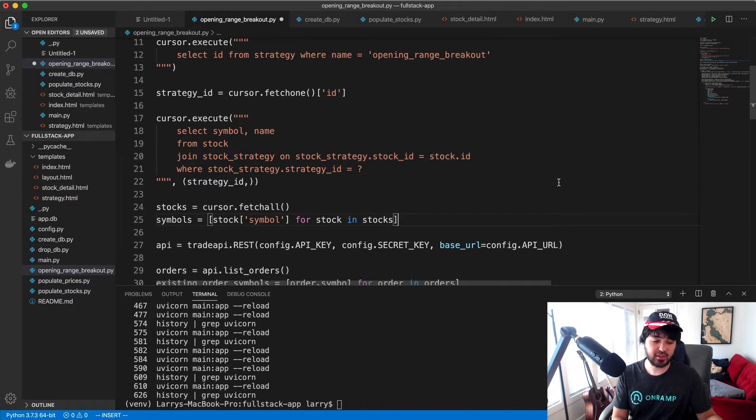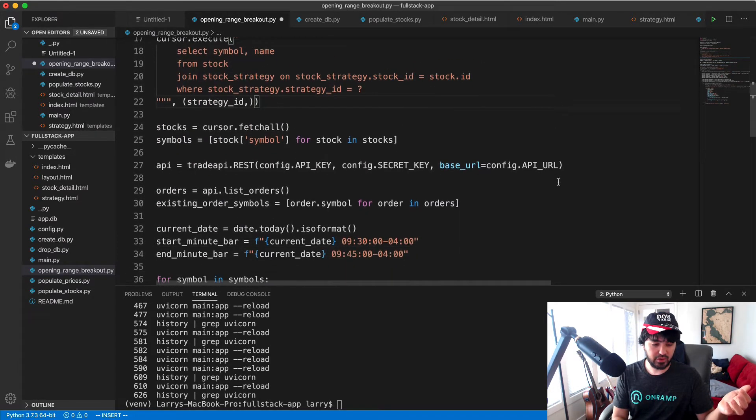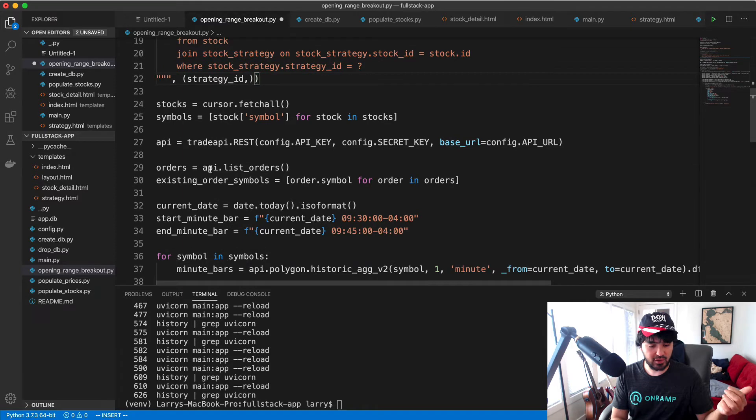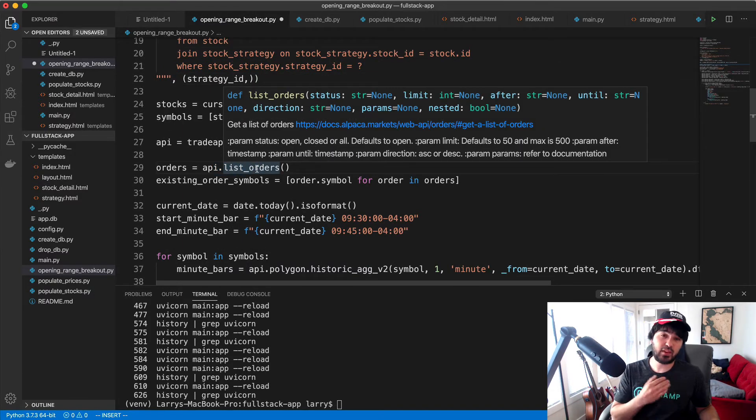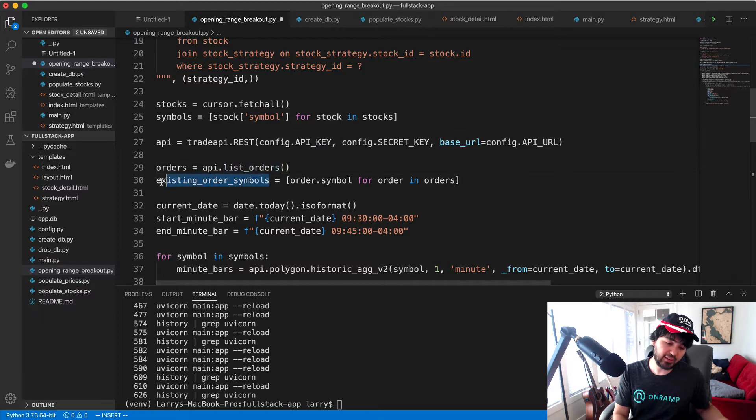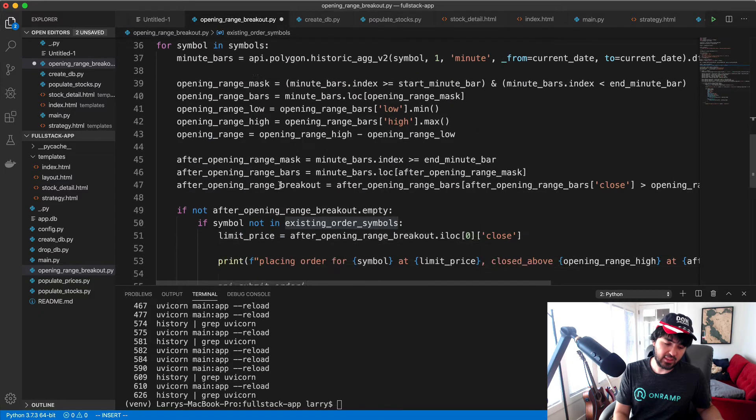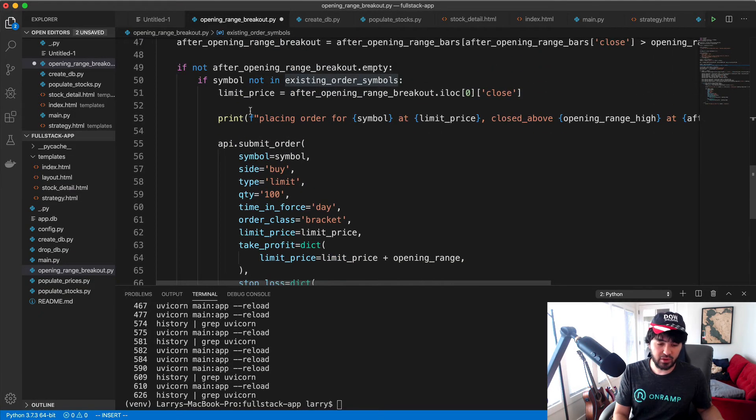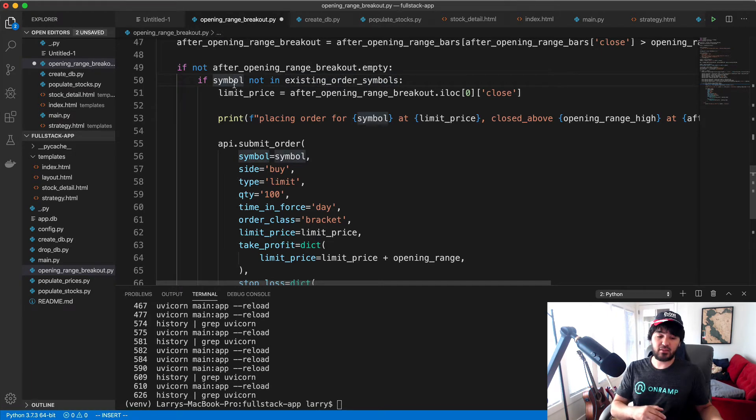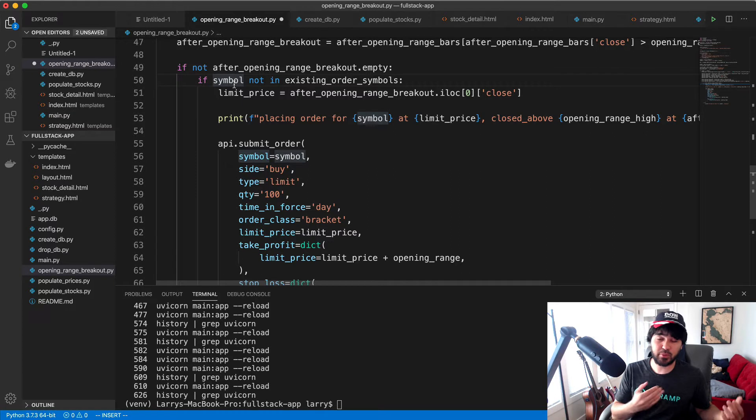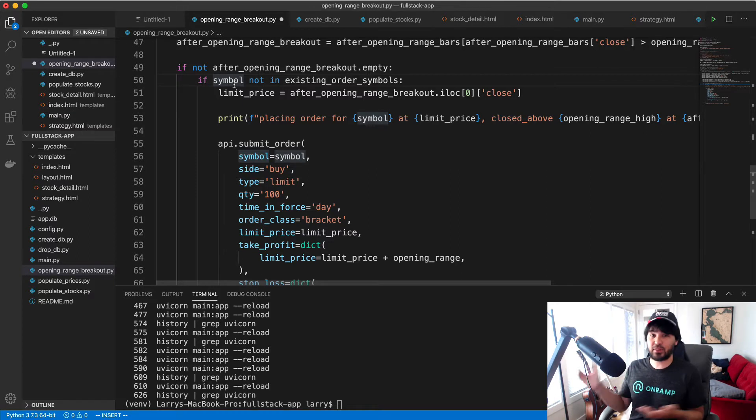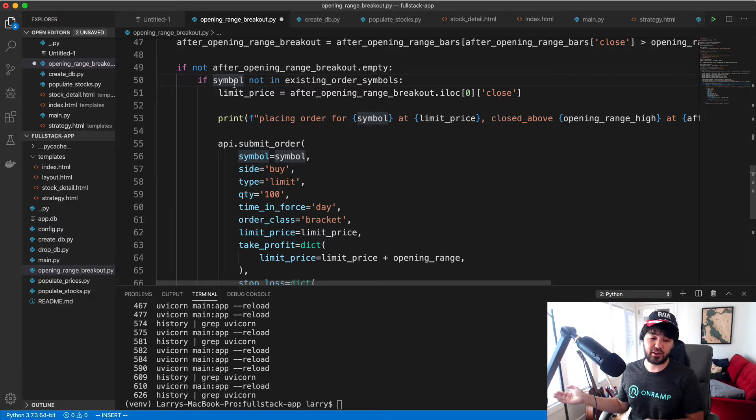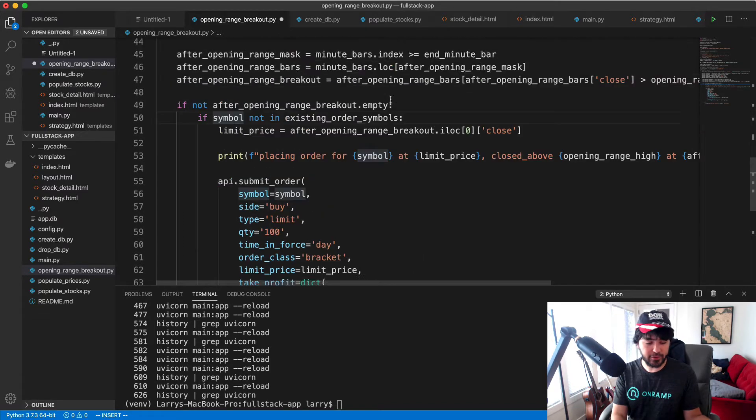There should have been only this one time where we enter the trade and we should have exited the trade. If we look at our code here, why did we place multiple orders for the same stock? I had added this list orders here to get our orders that we've already sent and we built a list of existing order symbols. Then at the bottom here when we place the trade, we check if the symbol is not in existing order symbols, so we only place a trade if we haven't already placed an order for that particular stock symbol. So what went wrong here?